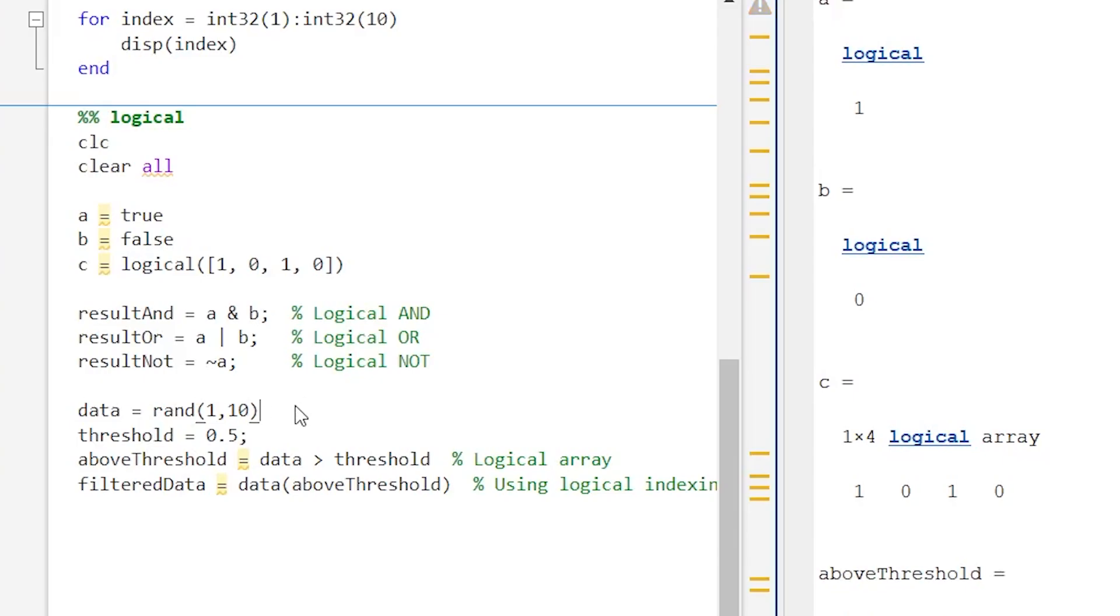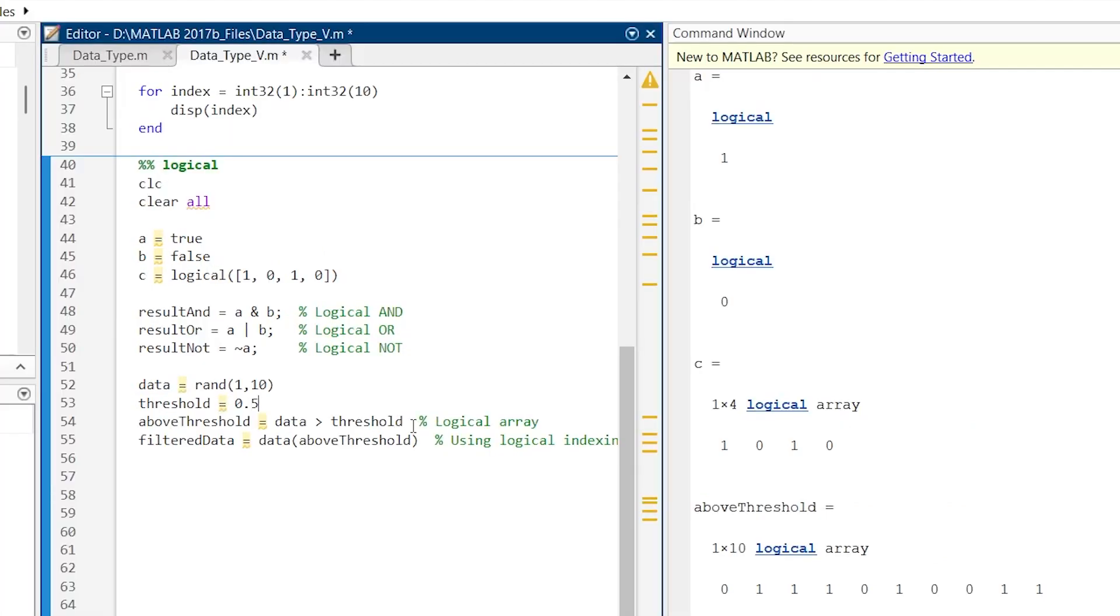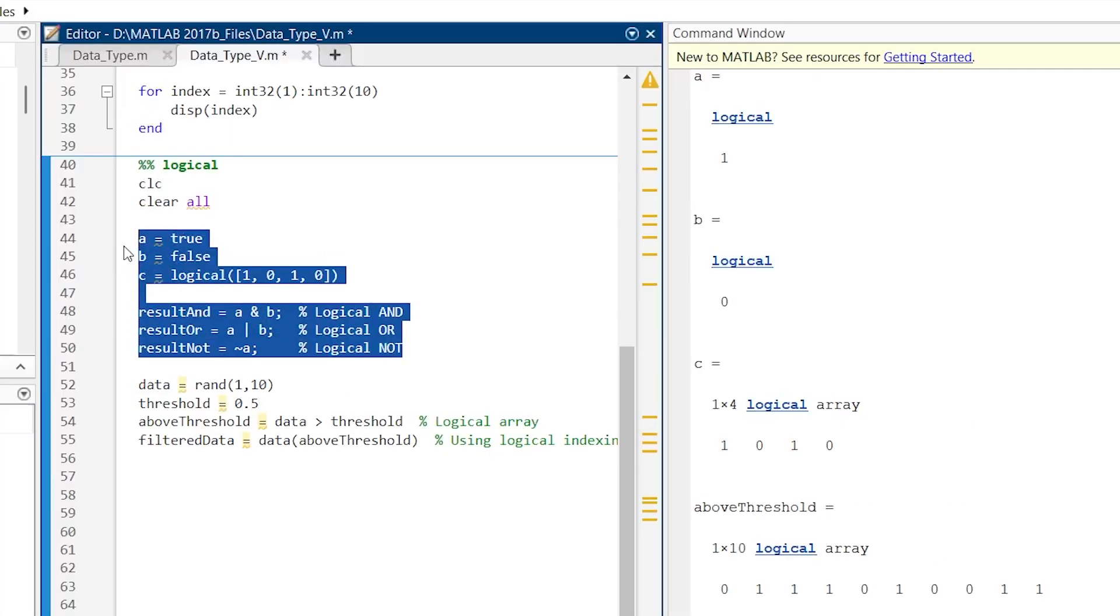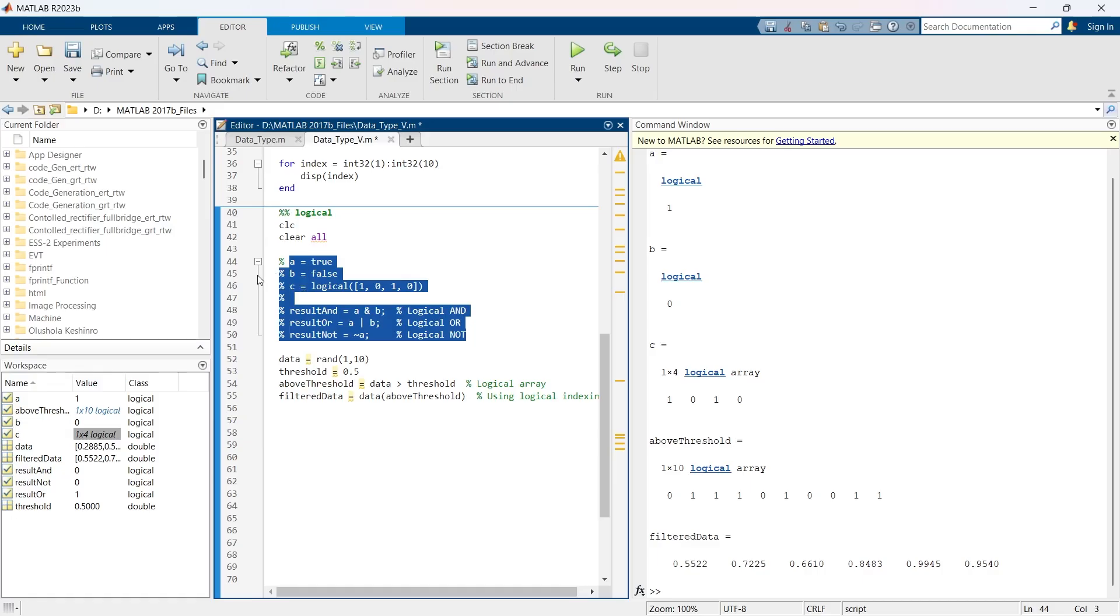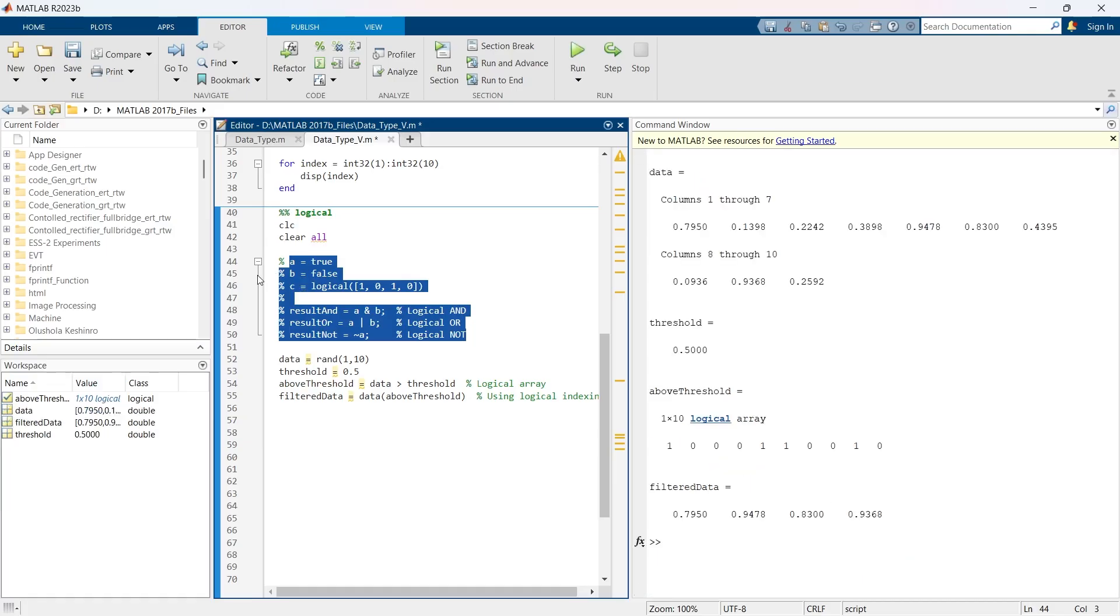Here we are creating a random matrix. Our threshold is 0.5 and we are looking for the values that are greater than 0.5. Now let me comment it for some time and let's run this thing.